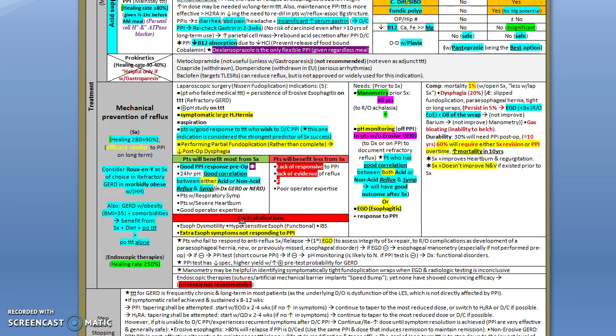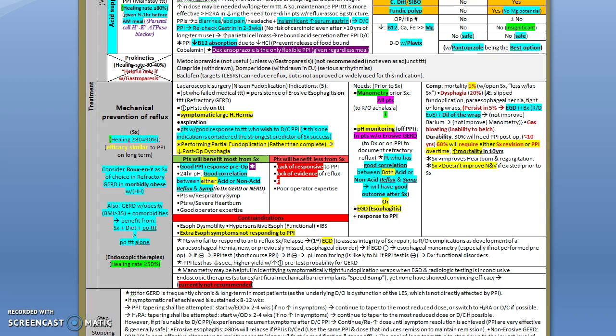You never do surgery to a patient who has esophageal dysmotility, or has hypersensitive esophagus, dysfunctional disorders, and who has extraesophageal symptoms not responding to PPI. Remember that you need to do all the time manometry before all patients going for surgery, and pH monitoring for patients who never showed erosive esophagitis.